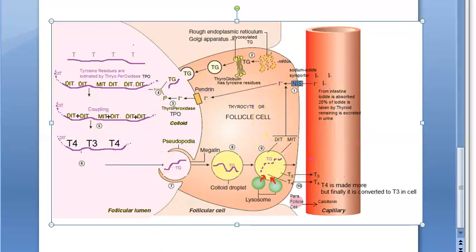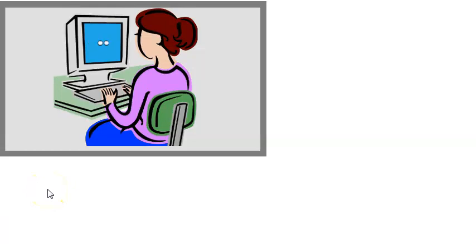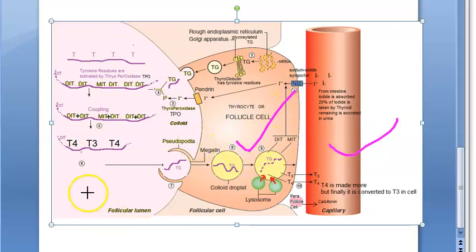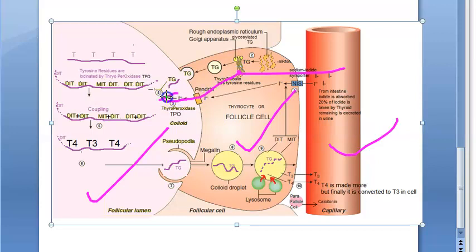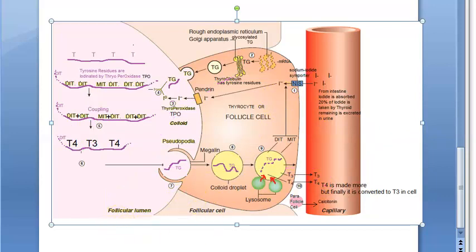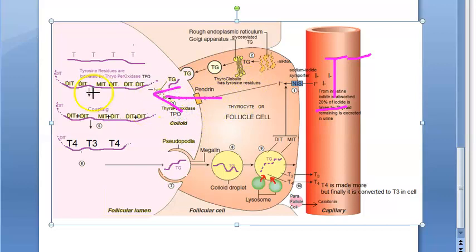To recap the overall concept: iodide ions are picked up from the blood vessel into the thyroid follicular cell, then sent to the follicular lumen (colloidal space) where oxidation, iodination, and coupling take place, and the finished hormones T3 and T4 are released back into the blood.